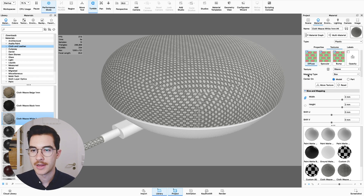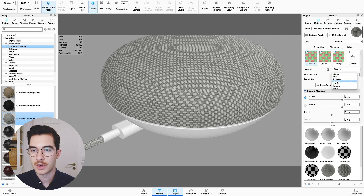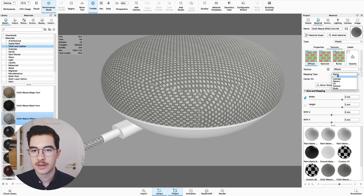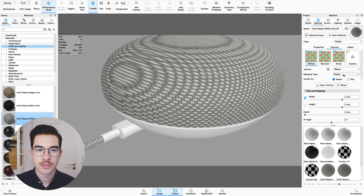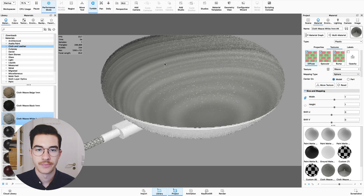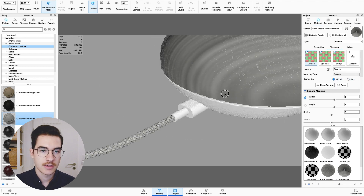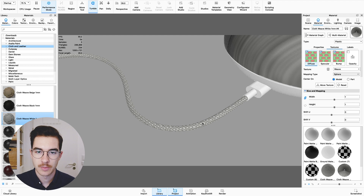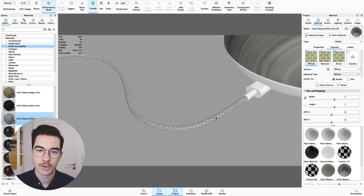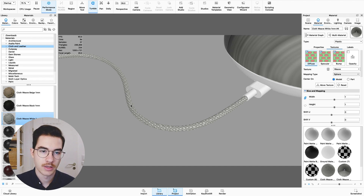If I click into texture and scroll up, you can see the mapping type here — it's called box mapping. We have a few other options: planar, cylinder, sphere, and UV mapping, which we will talk about later. But neither of those options really work for our domed surface here of the Google Home Mini. There's a similar problem with this cable — the weave doesn't really follow the line or the movement that the cable does.